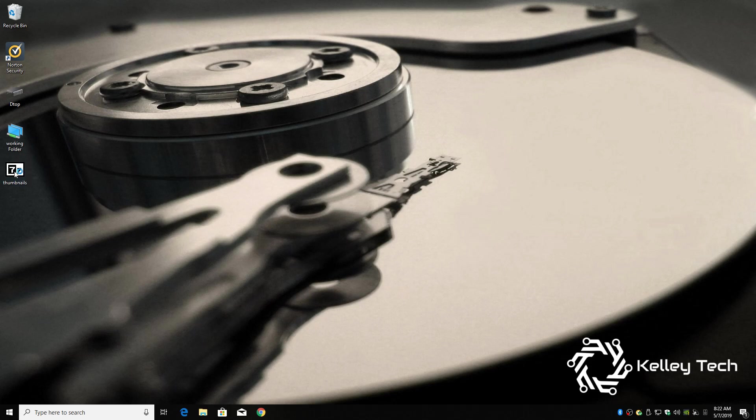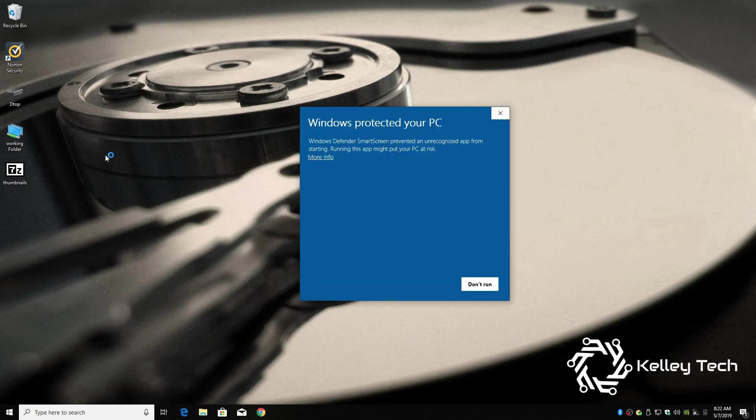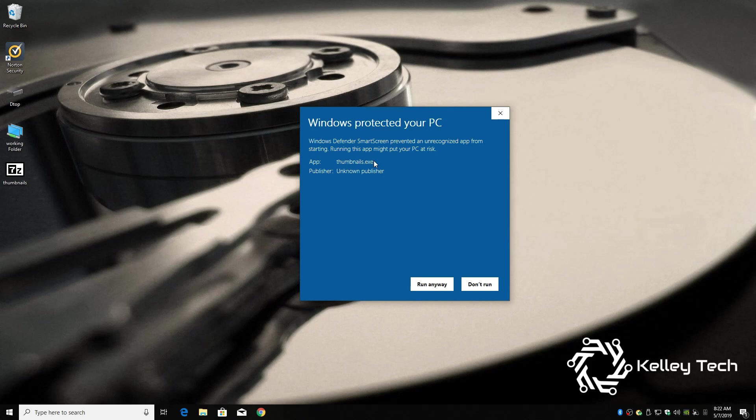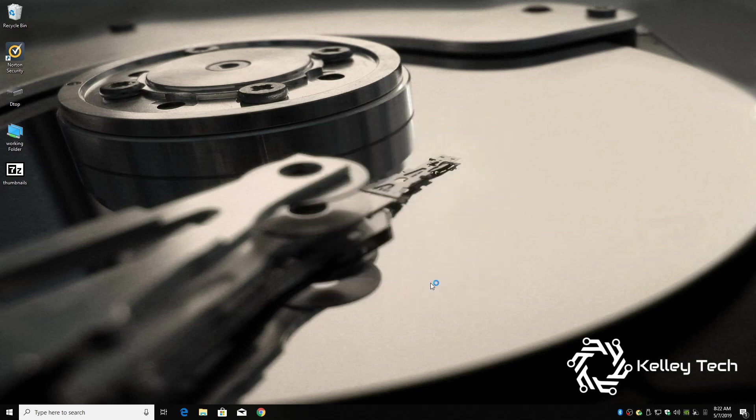So extract this. See, Windows protected your PC. See, if you look, it says it's the actual program itself. So it just doesn't know what the program is. It's not familiar with it. Run anyway.